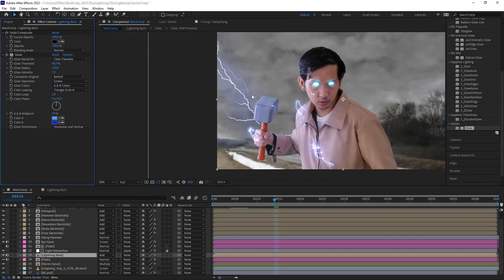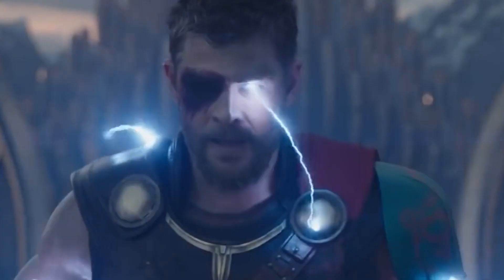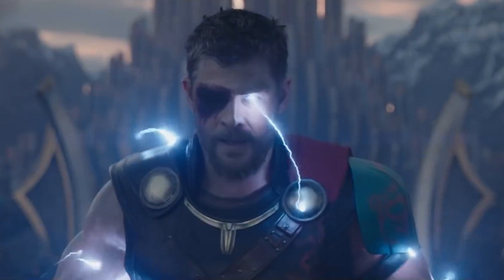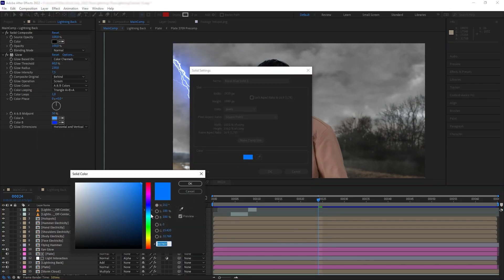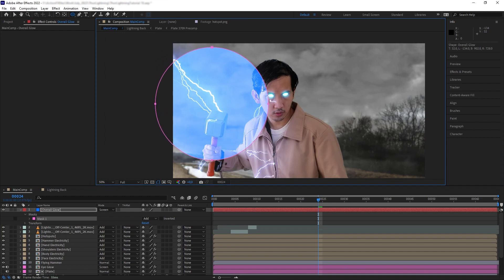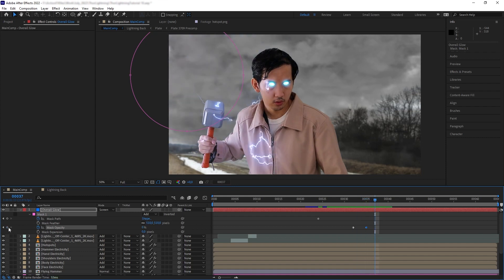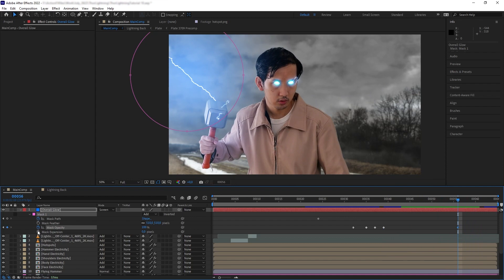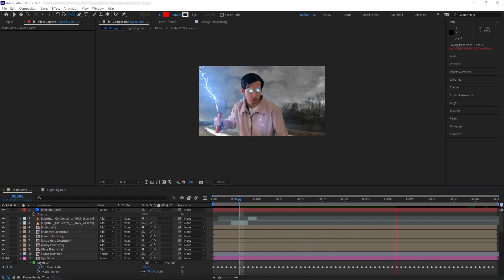Next I want to add a more spread-out glow that encapsulates the entire shot. Looking at the movie reference, the glow has a bright white core, followed by a little glow, and then a bright solid blue fall-off spread across the scene. We already have the core and the glow; now we need the blue color on top. Create a solid, make it a white-blue like the lightning, set it to Screen, create a mask around the lightnings, feather it really big, and animate the mask path and opacity to follow the lightnings. Then create another mask for the other lightning in the shot.